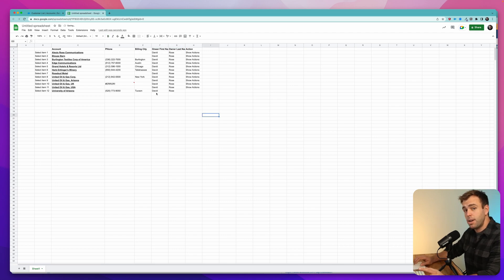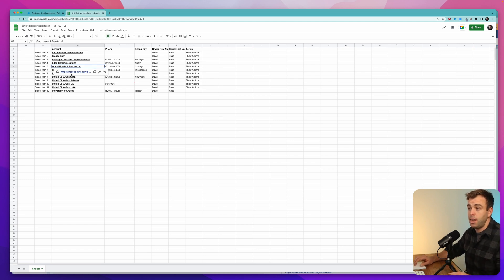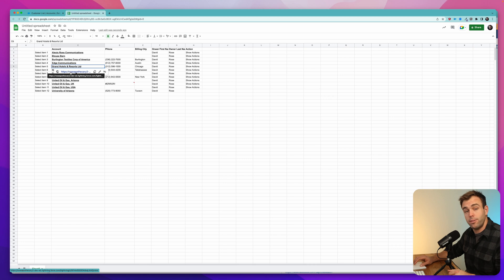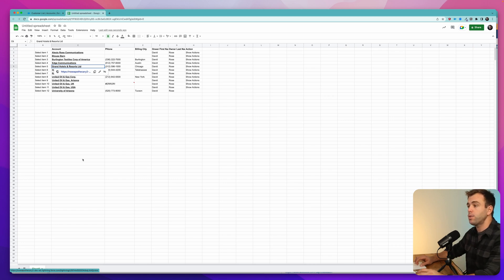The nice thing about copying directly from Lightning into a spreadsheet like this is that the account name actually holds on to its URL. So you can click on that link and it'll take you right back to that account record in Salesforce.